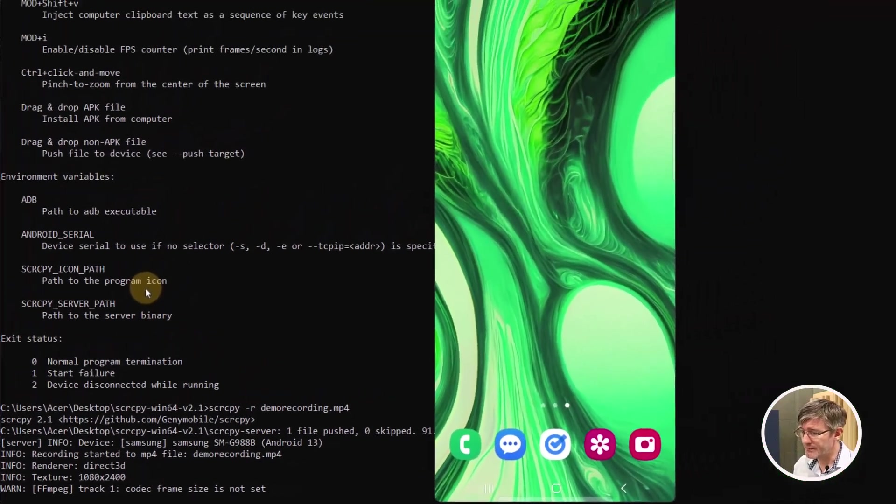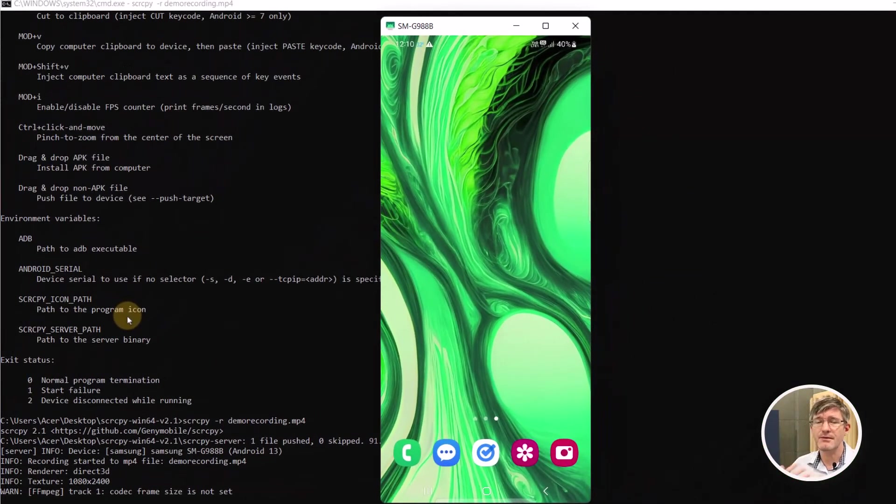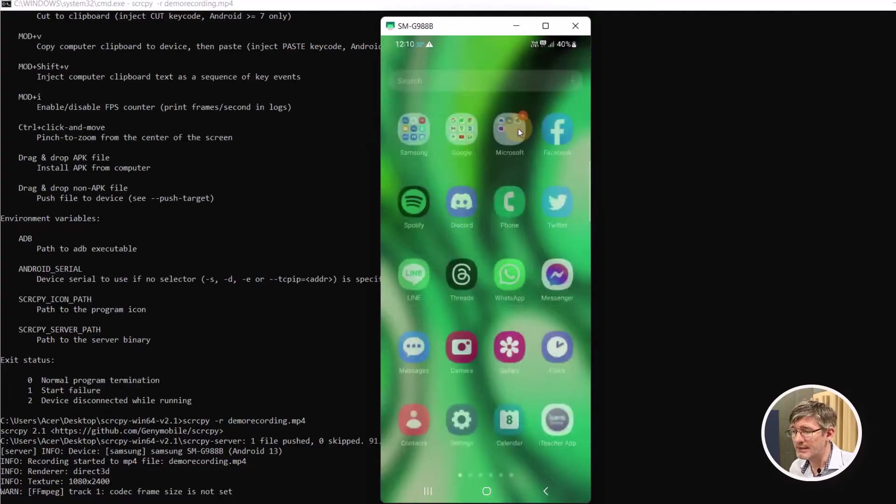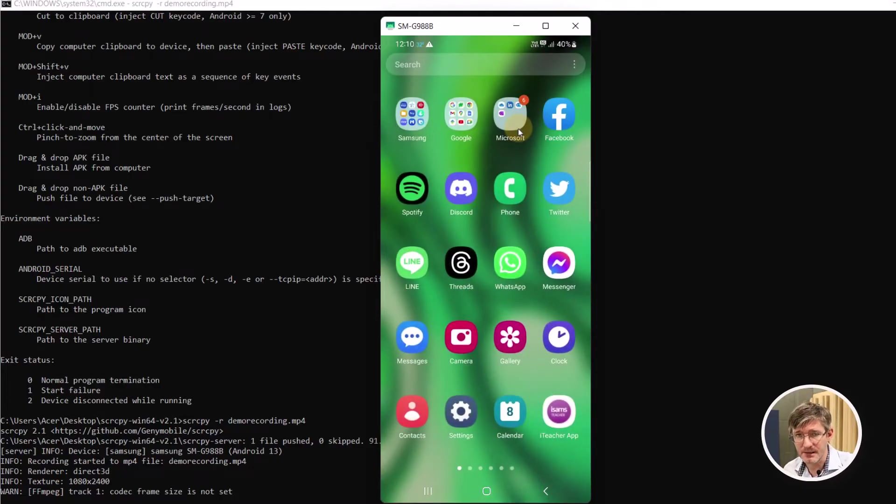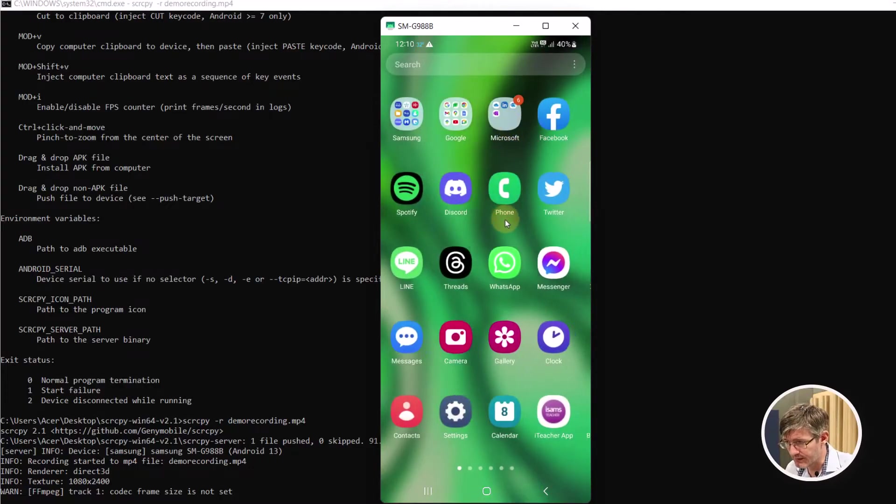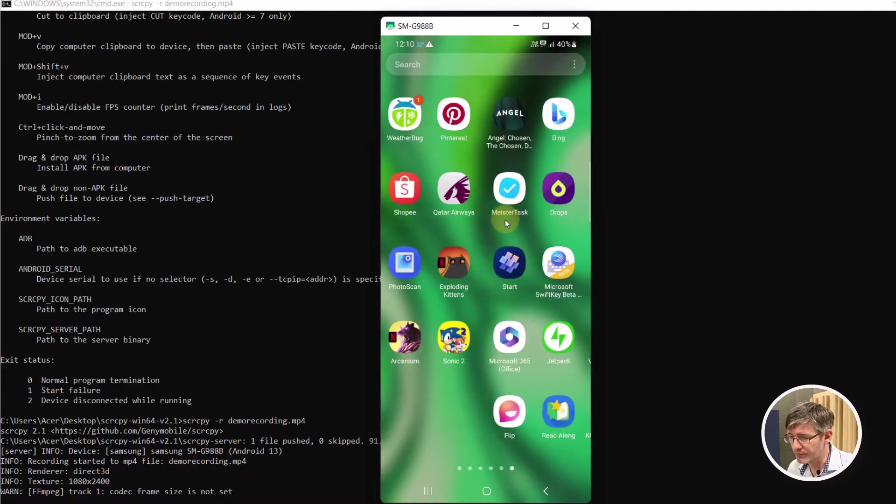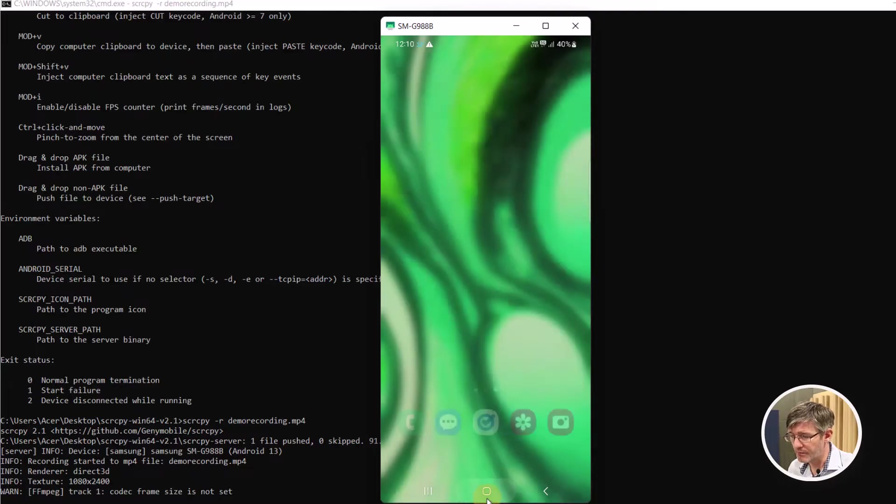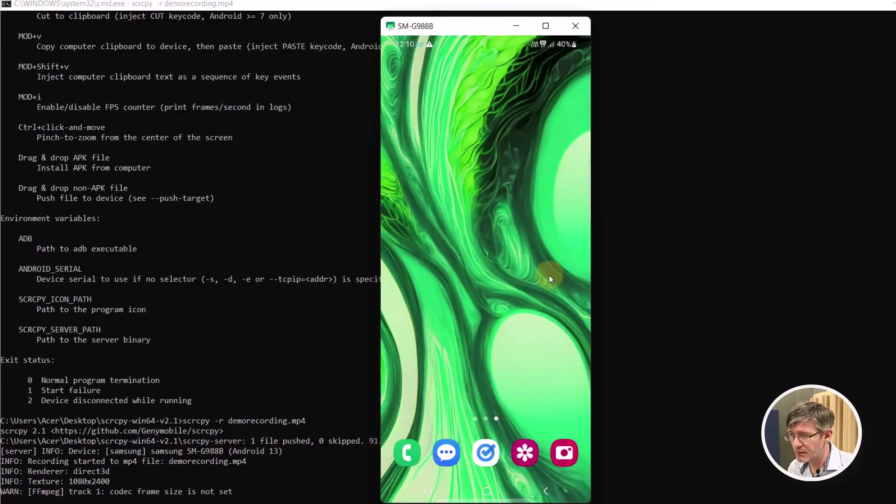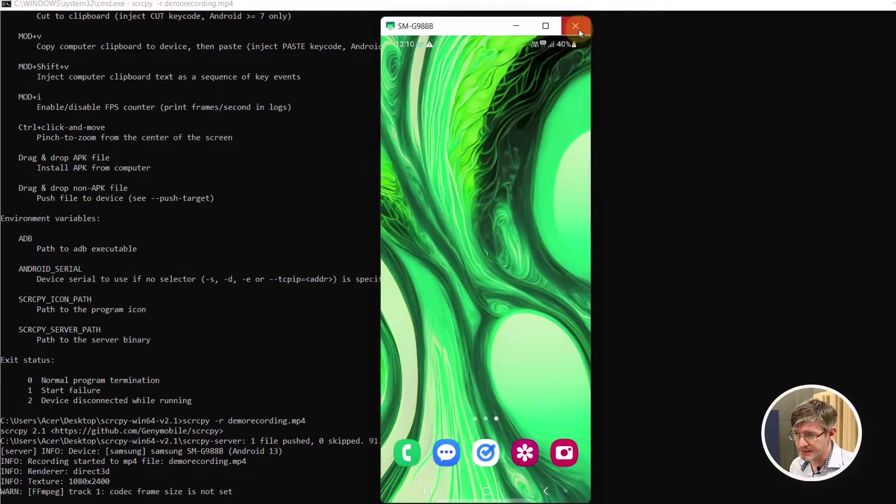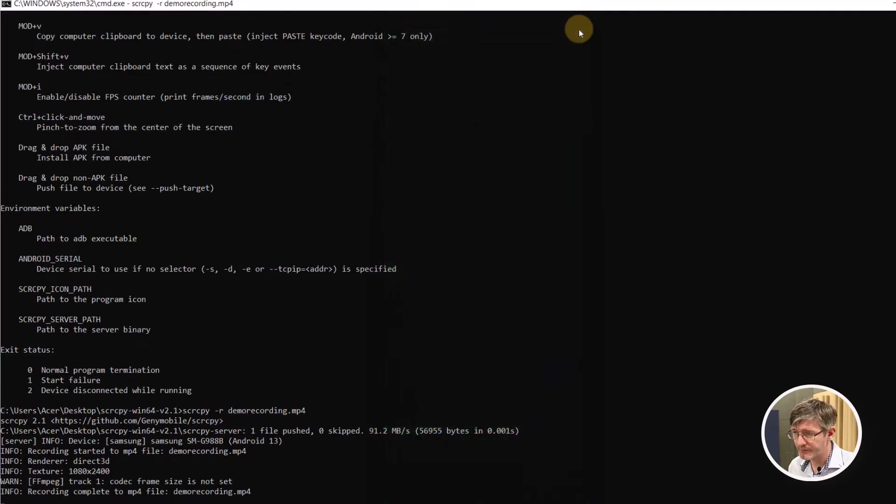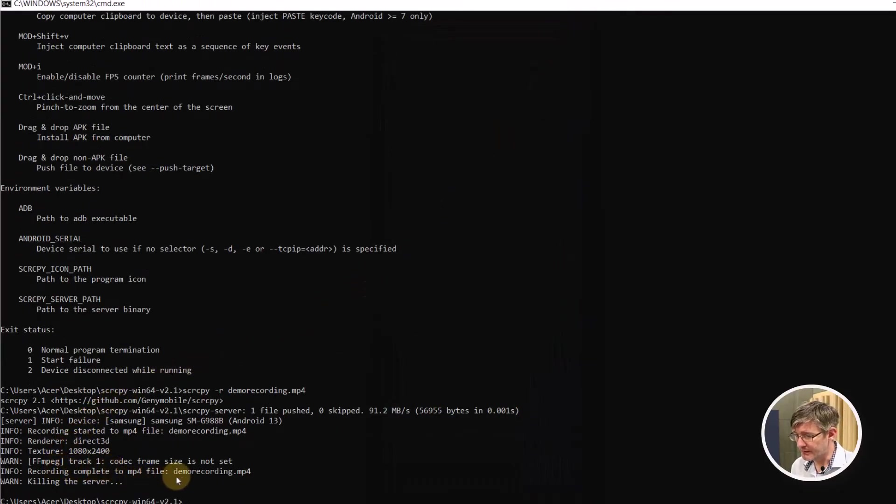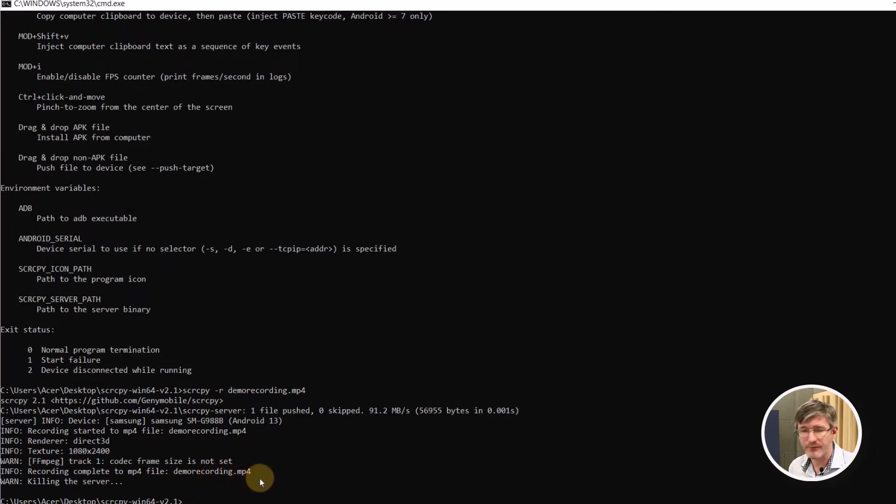It will automatically start running and there we go. It opens up that screen. Now it is recording my screen. So I can just scroll through this then go back to the home page and now when I close this screen it will automatically tell me recording completed. You can find it under demo recording.mp4.